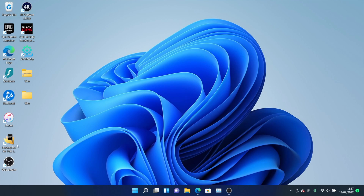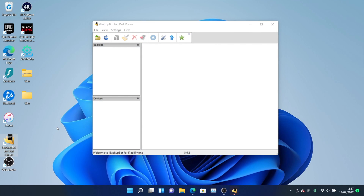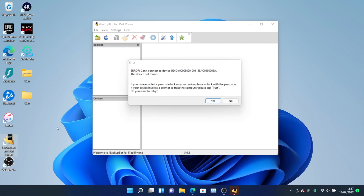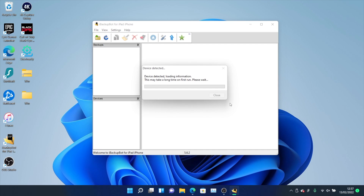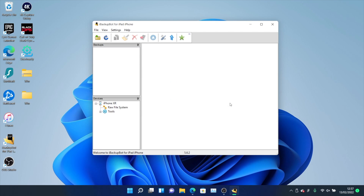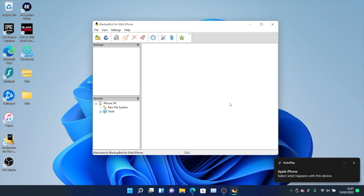Next, open up the iBackupBot application and plug your device into the computer. When iBackupBot first loads up, you may see a bunch of errors — just click No to every error. Once all errors are dismissed, plug your device in. On the device itself, make sure it's unlocked and on the home screen, because you may need to tap on the trust message.